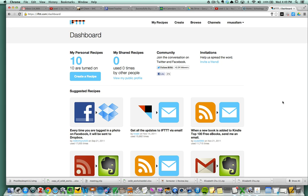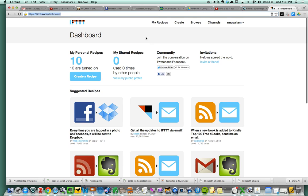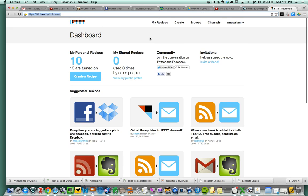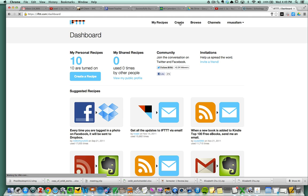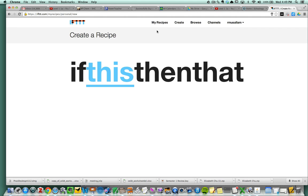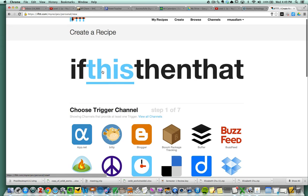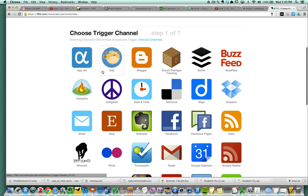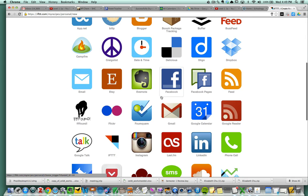I'm using this site called If This Than That. So I'm going to log into If This Than That, and I'm going to create a recipe. And I'm going to set up a trigger. So if this, and I click it, and I say email.